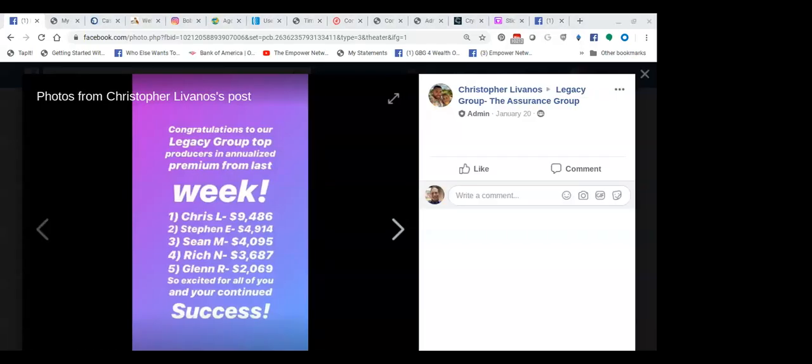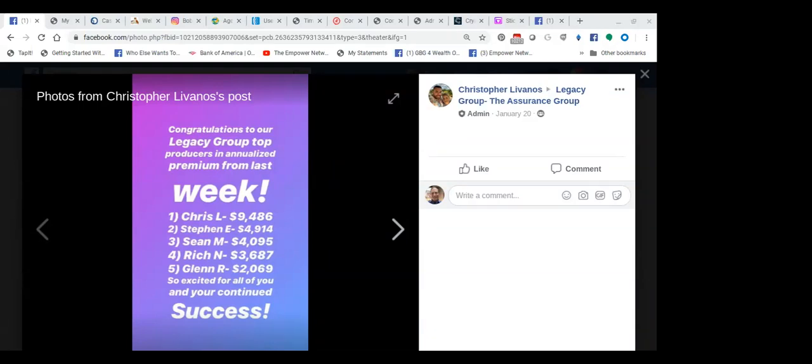Let's see if we can hone in here on this application. What you're looking at is the Assurance Group over on Facebook, our legacy group. This is the leaders from last week in weekly production. Chris, the leader of the pack with $9,486 worth of business.